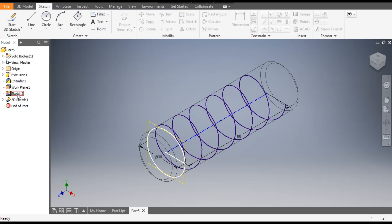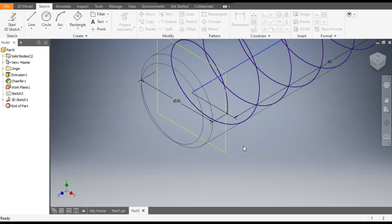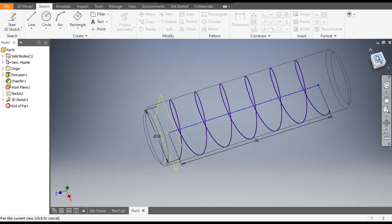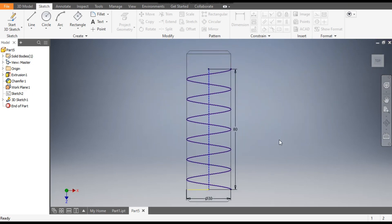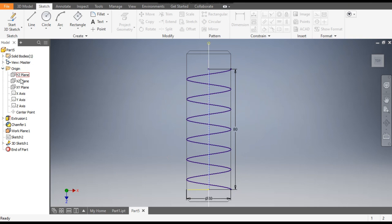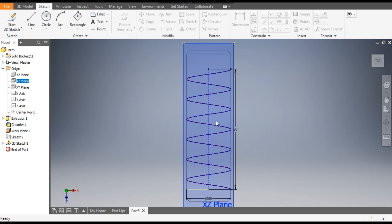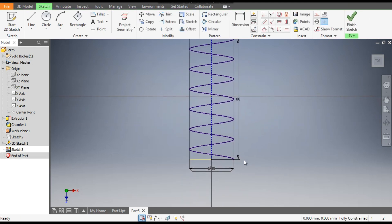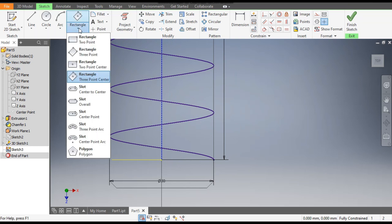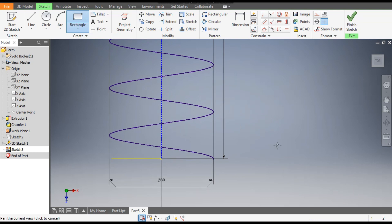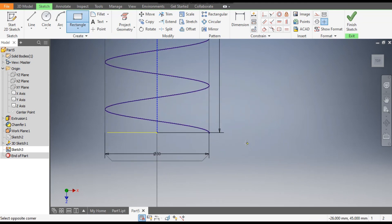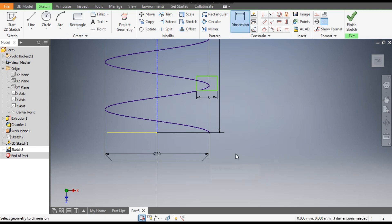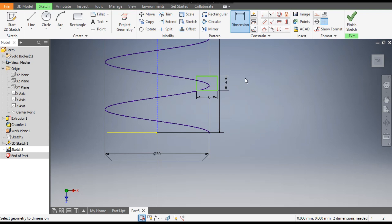We don't want this 2D sketch anymore, so you can hide it from here. Now select the top plane — go to Origin, select the XZ plane, and go to Create Sketch. Go to the Rectangle command, select the 2-Point Rectangle, and make a rectangle. Give the dimensions: width of 6mm and height of 4mm. Click OK. Now go to Coincident constraint.